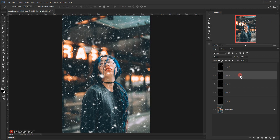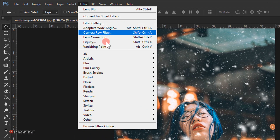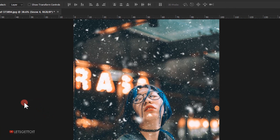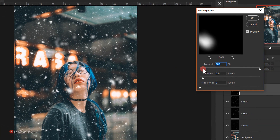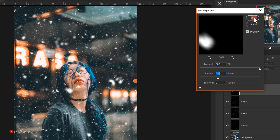The lens blur softened things, so I'll sharpen it a little. I'll go to Filter > Sharpen > Unsharp Mask, keep the Amount at 500, set the Radius to around 6 pixels, and press OK.